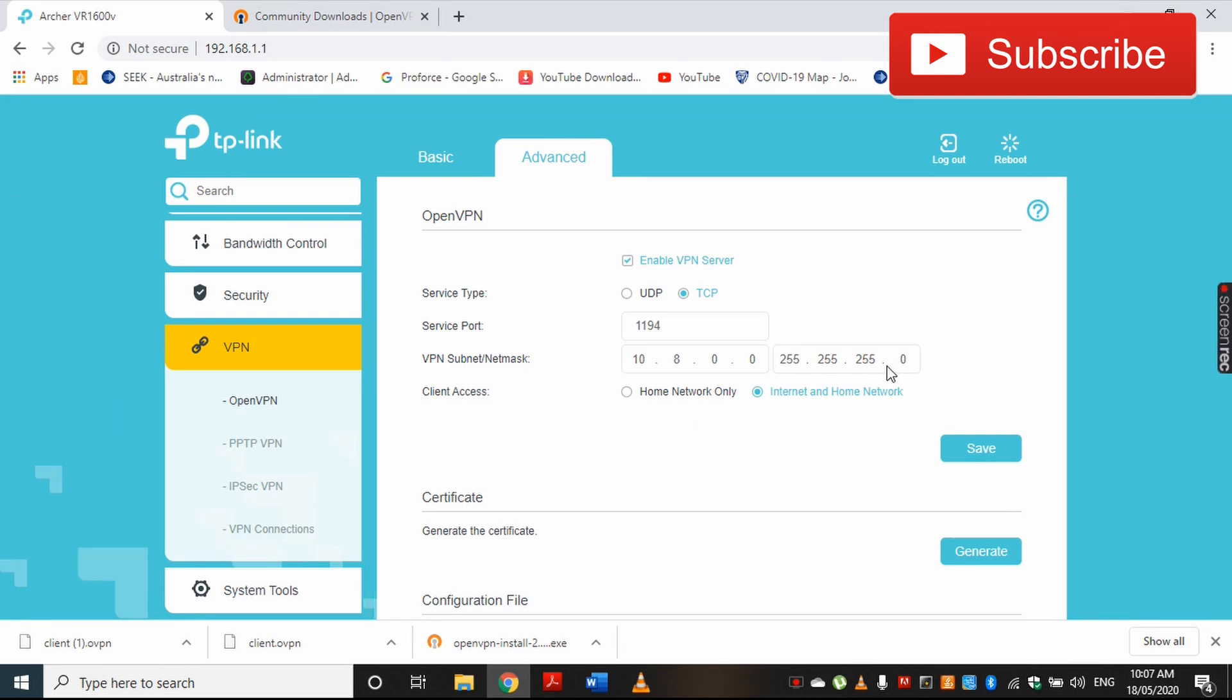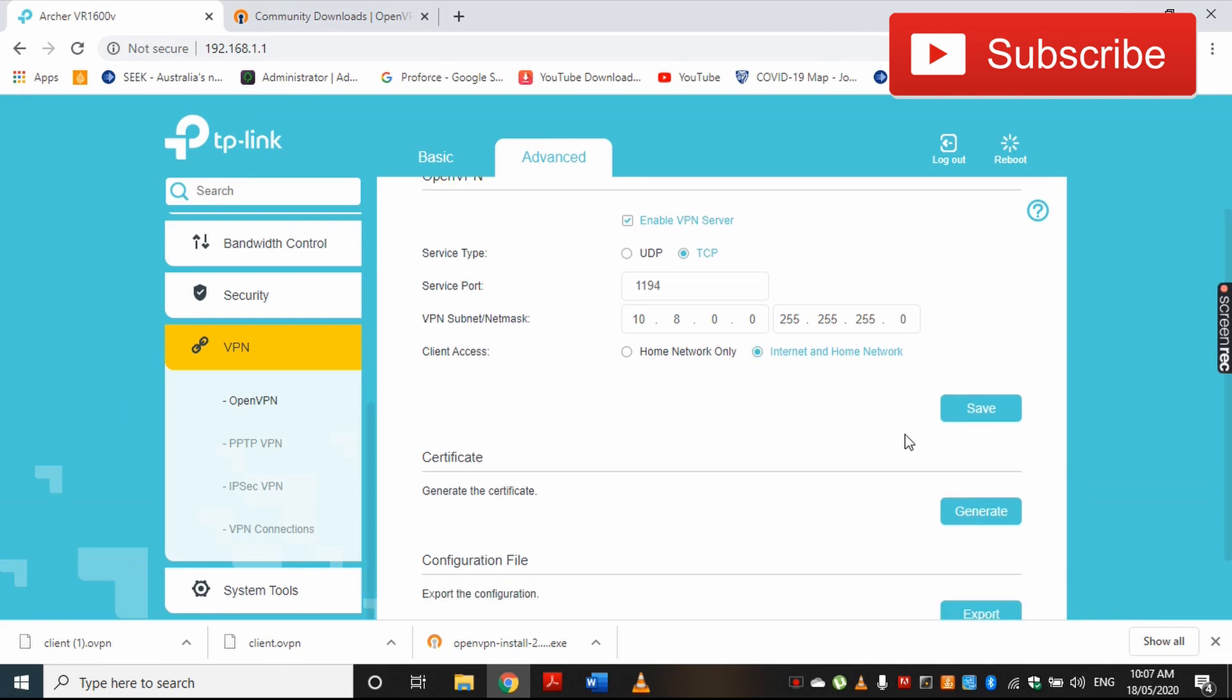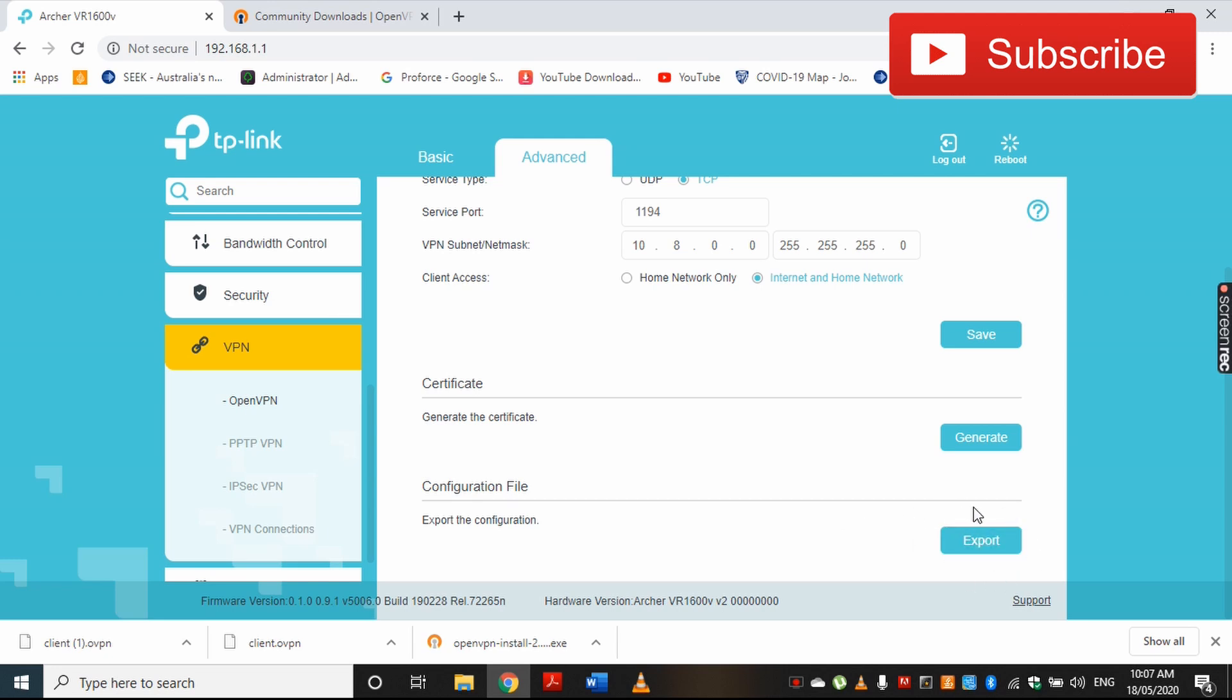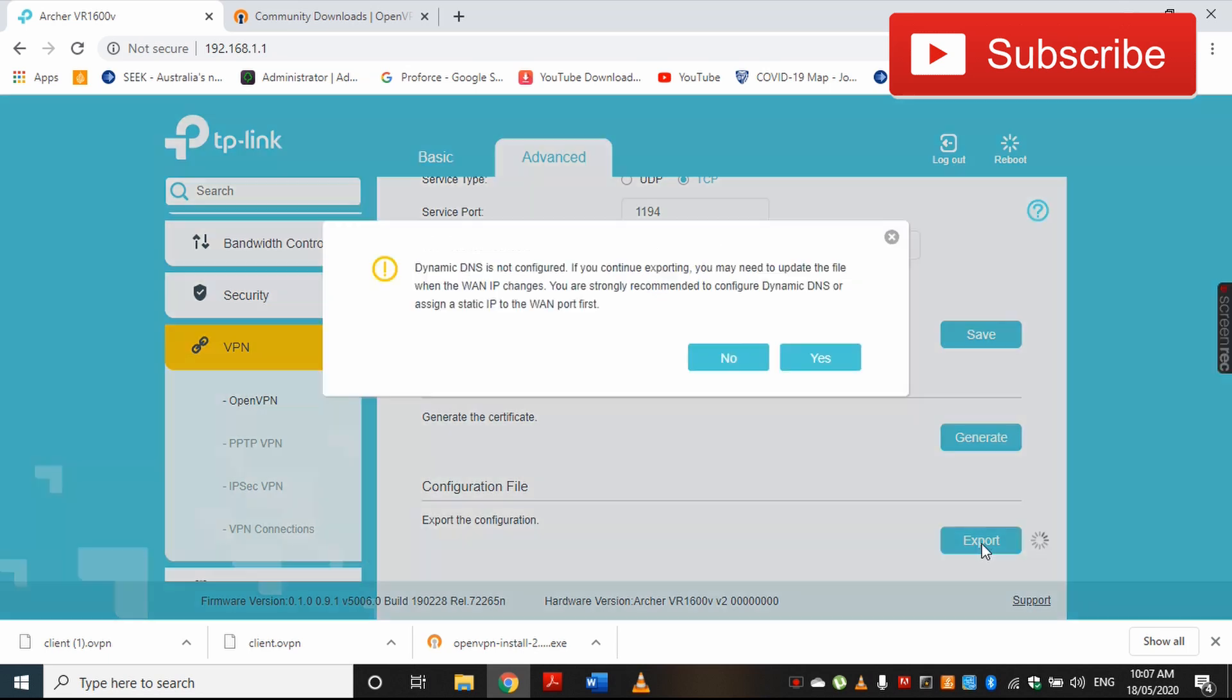...is to download your configuration file. This configuration file has all the VPN configuration settings saved in it. You have to use this configuration file to configure your client—that means the computer that you are going to use to connect to your home network. I'm going to export this configuration file.